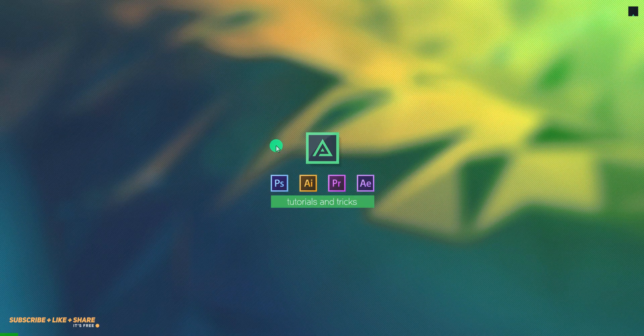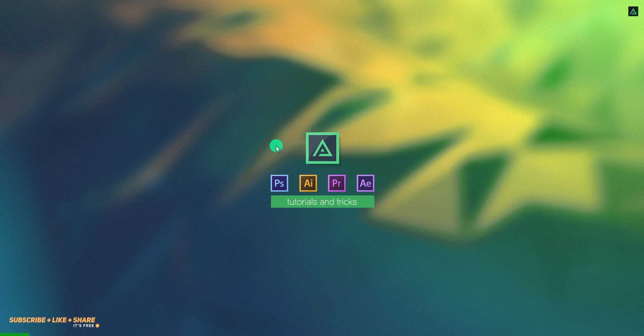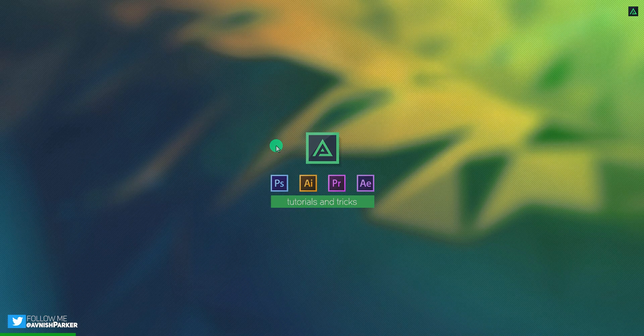Hey everyone, welcome back to my After Effects tutorial. Today, we are going to create this.